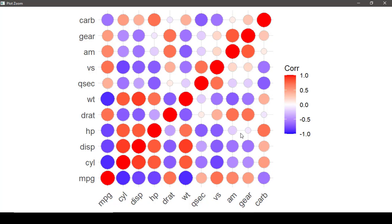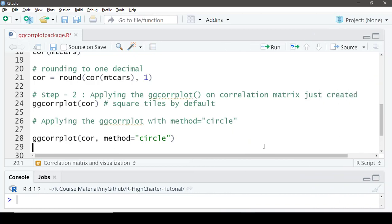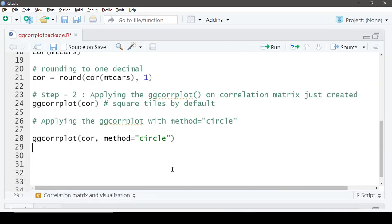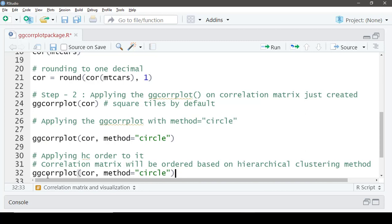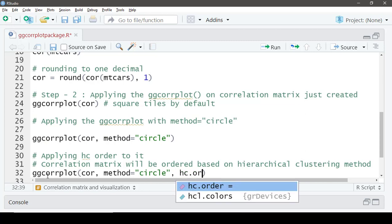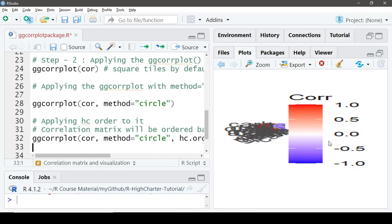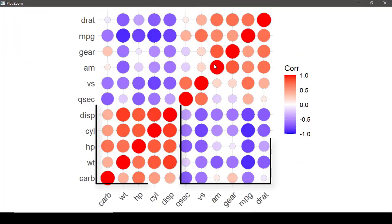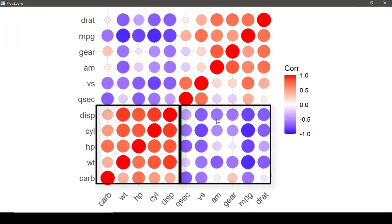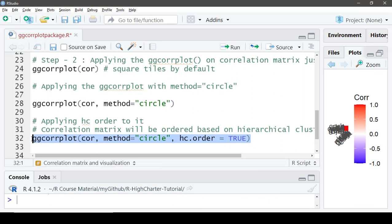Next, let's apply hierarchical cluster ordering to the correlation matrix. This will group positively and negatively correlated variables together for easy pattern identification. You can try this on square tiles as well.